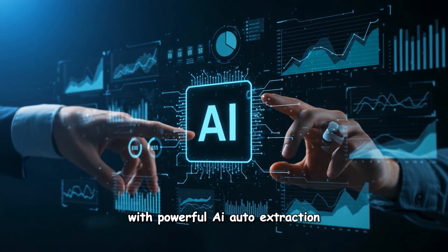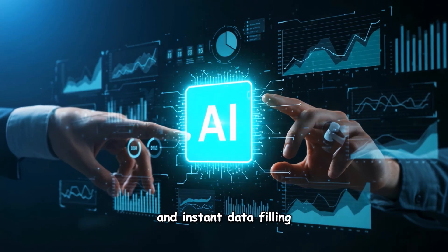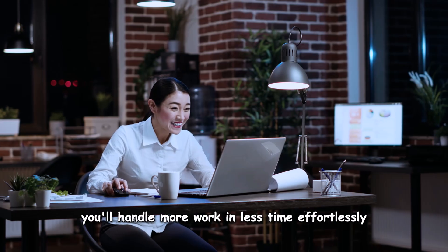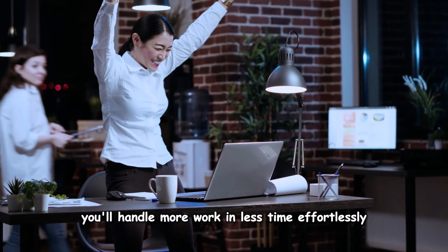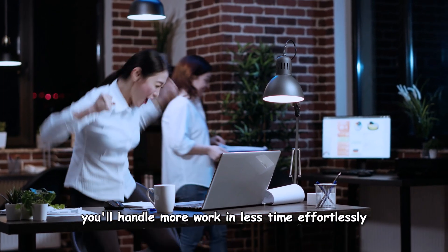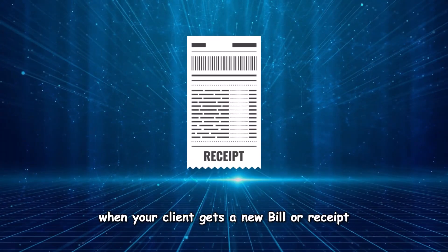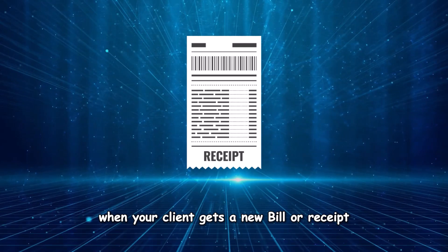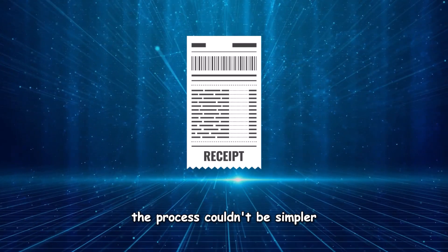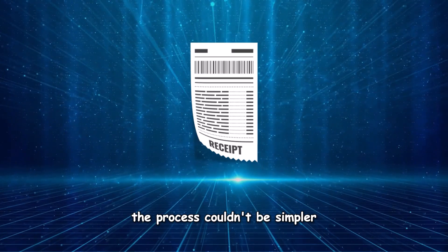With powerful AI auto-extraction and instant data filling, you'll handle more work in less time effortlessly. When your client gets a new bill or receipt, the process couldn't be simpler.